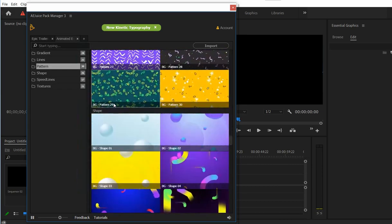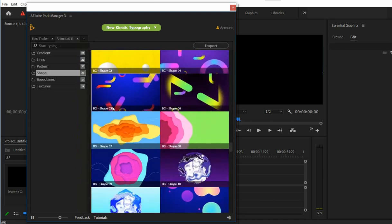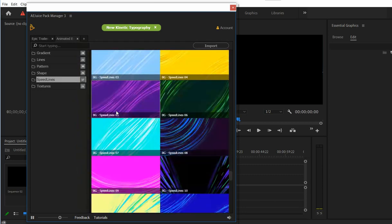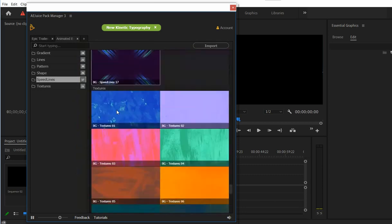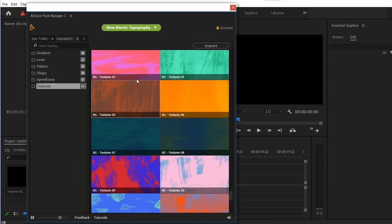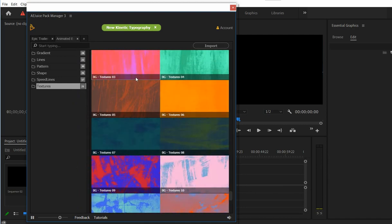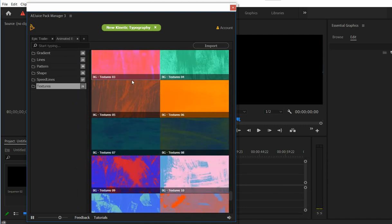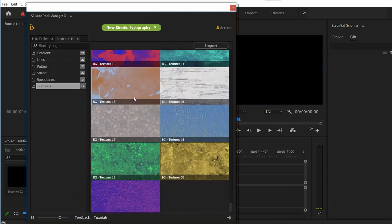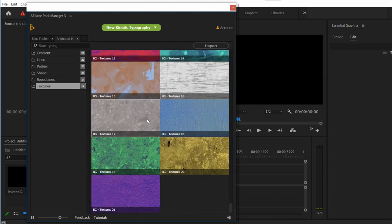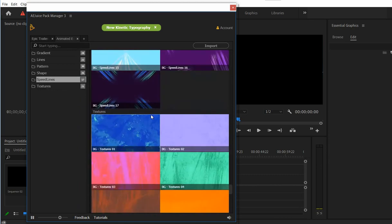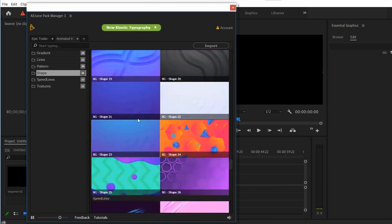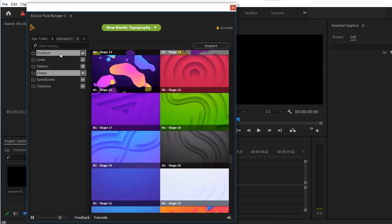I'll just briefly show you how you can import them and maybe change colors. So they are currently 1920 by 1080 and let's choose one of them.